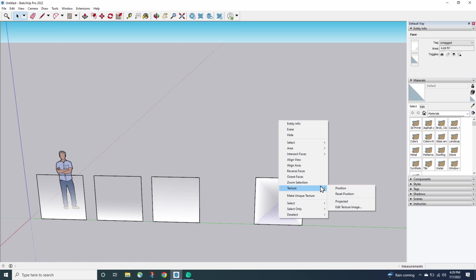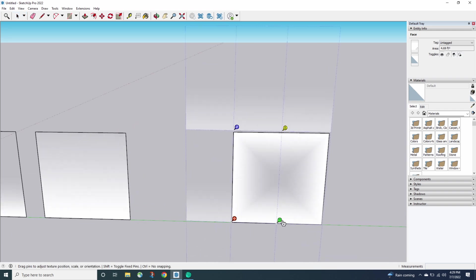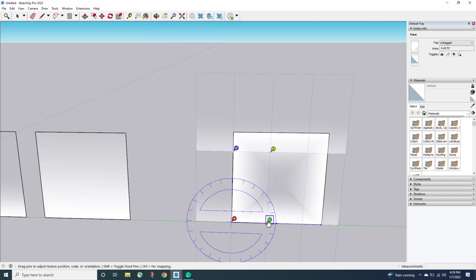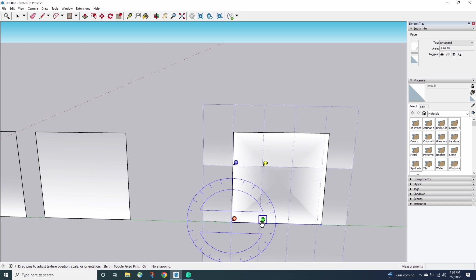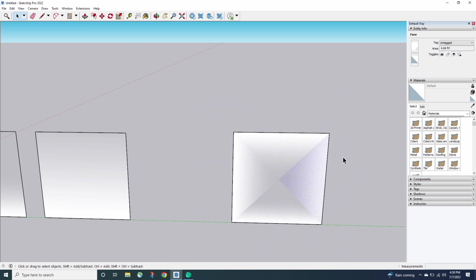If I grab one of them, texture, position, maybe what I should actually do is probably make it even a little more. Something like that.